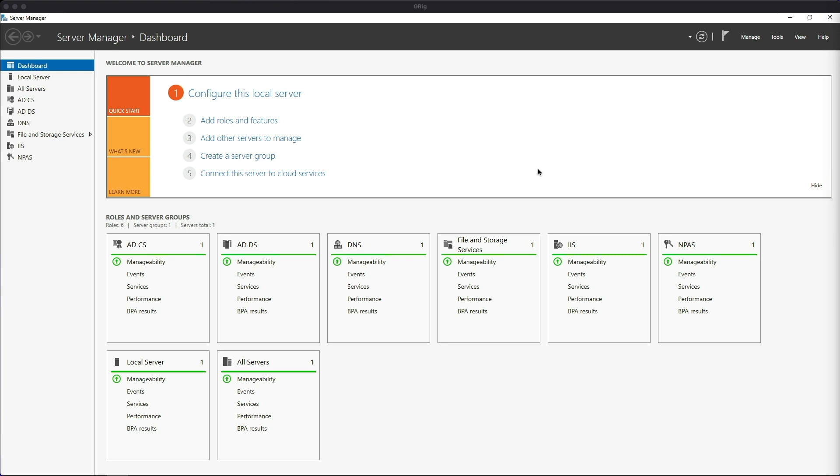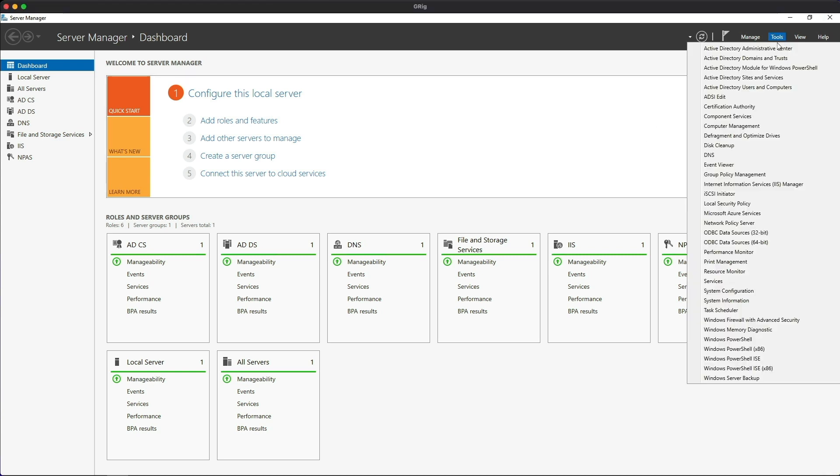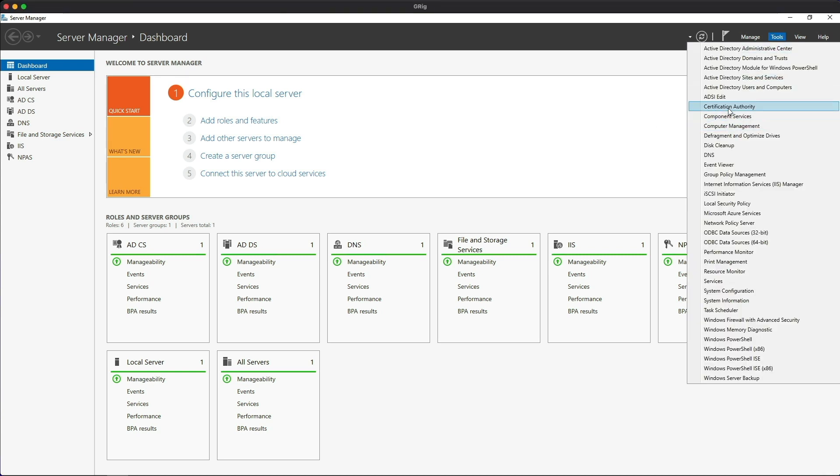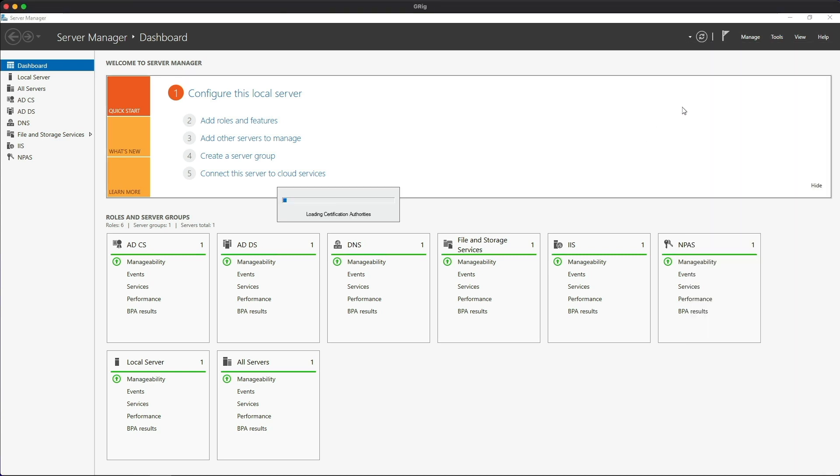Okay, so before we start, let's take a look at the certificate services console. We click on tools and then go to certification authority.